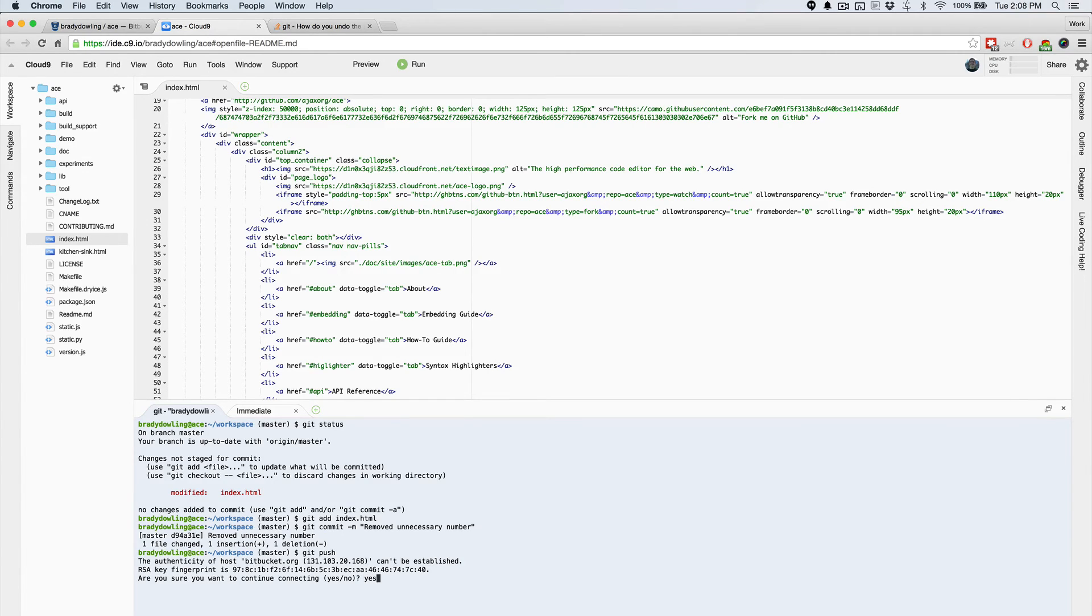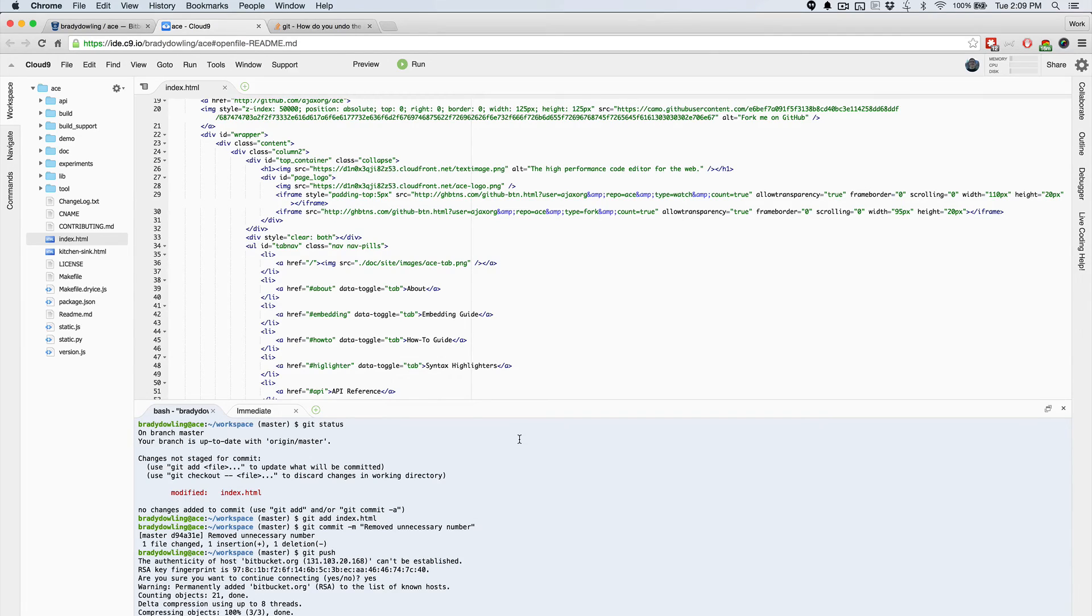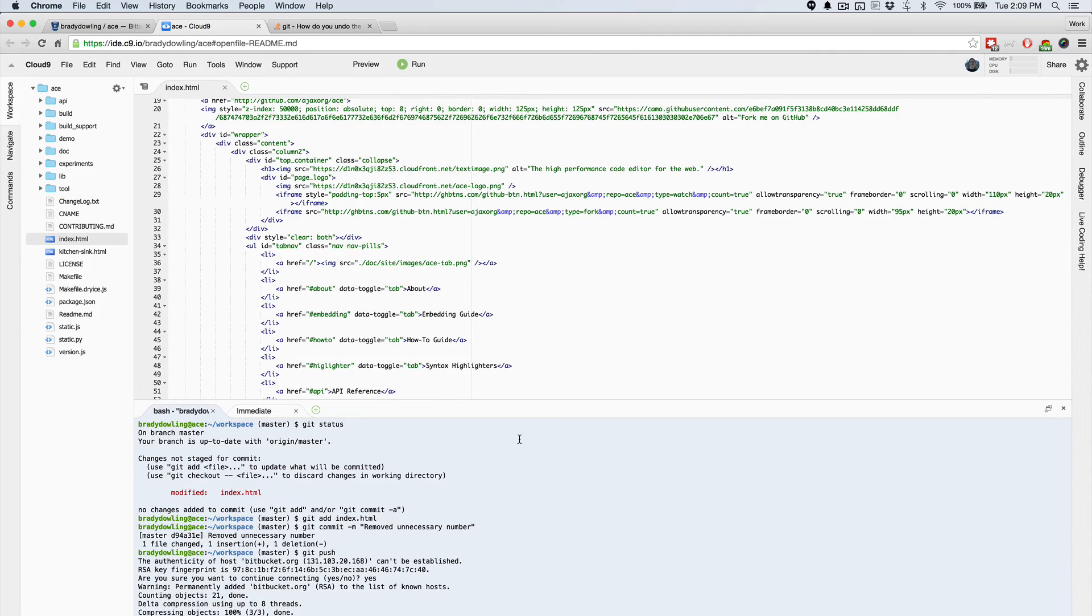So Open in Cloud9 really gives you the ability to jump right into your code and make changes right away. It gives you a full development environment right in your browser. And so you don't have to do a lot of the setup that you might normally do on your local machine.